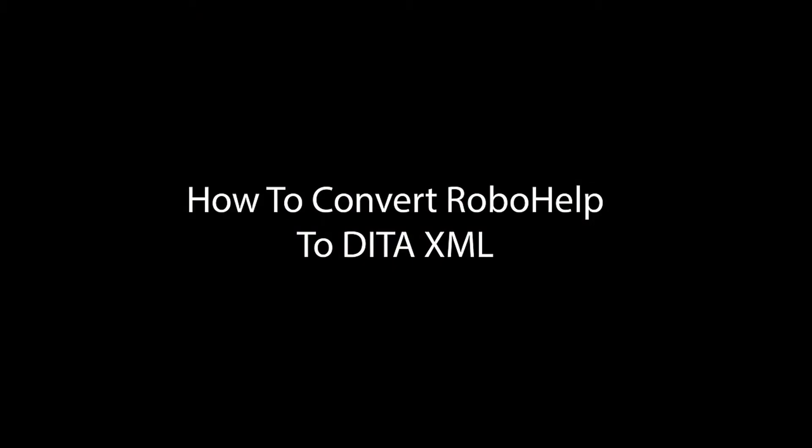In this video, I will show you how Stilo Migrate converts a RoboHelp project to DITA 1.3.